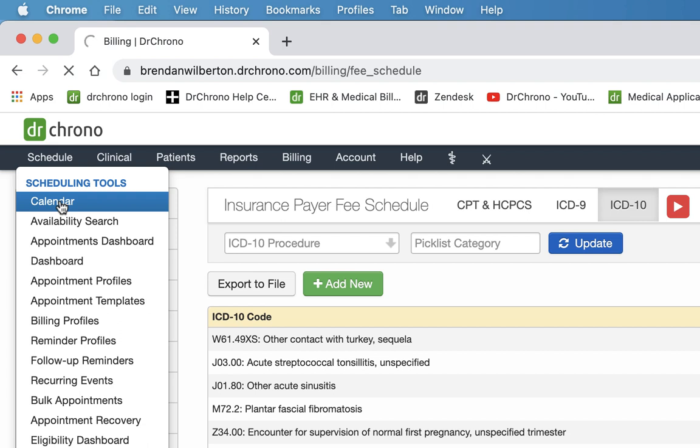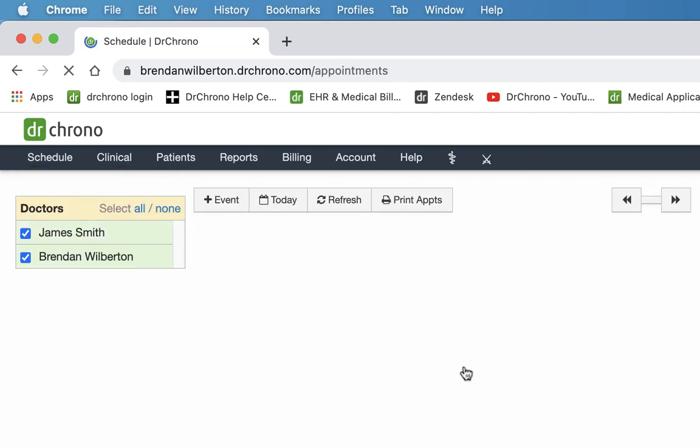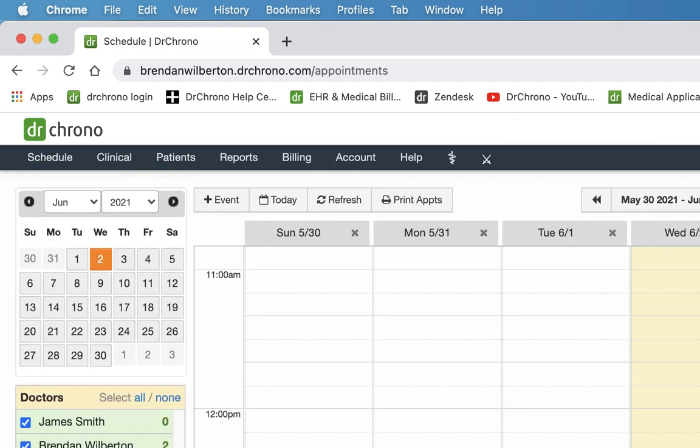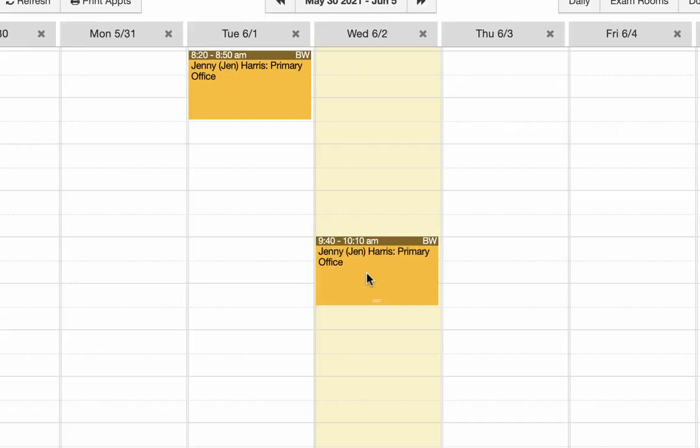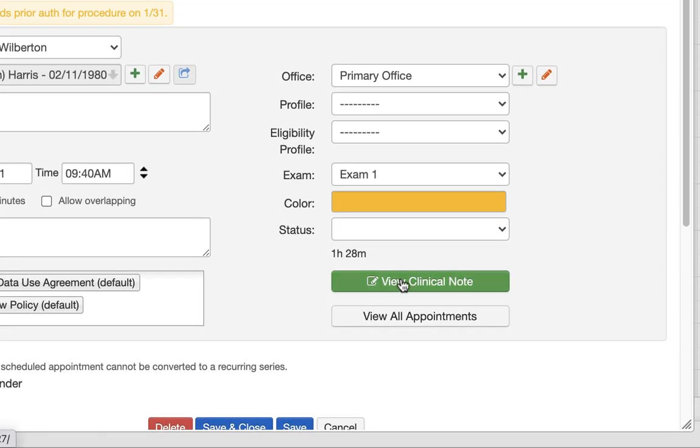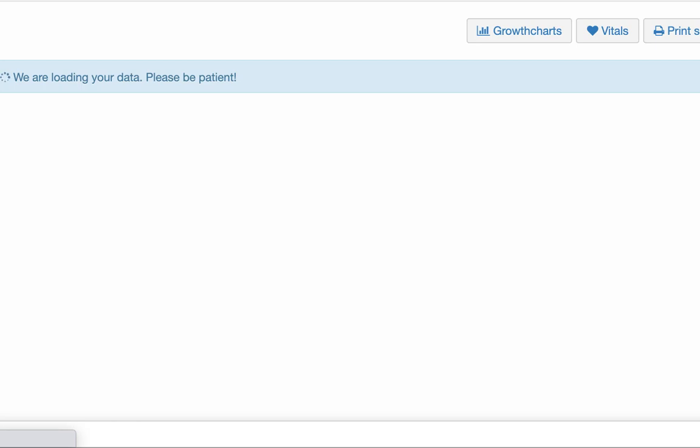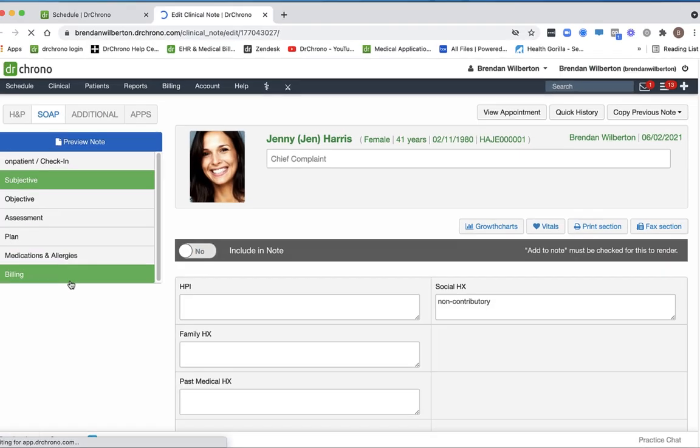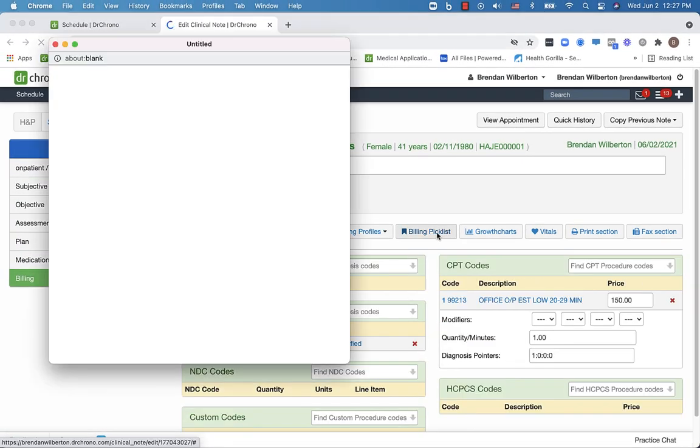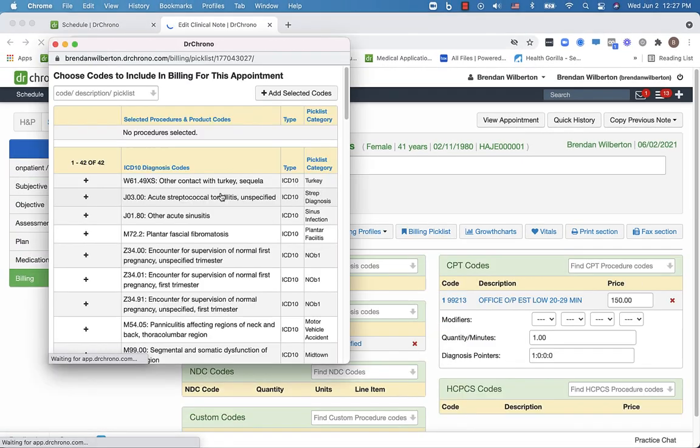Next, we're going to look at a couple of the other places where you can find the picklist on the web version of Dr. Chrono. So I'm going to open an appointment and click view clinical note. And once the clinical note opens, I'm going to select billing. And there I have access to the picklist as well.